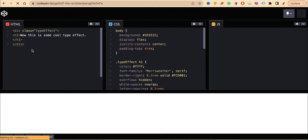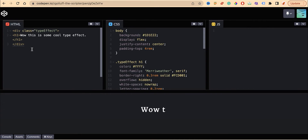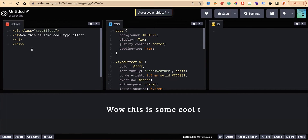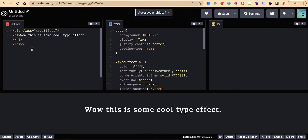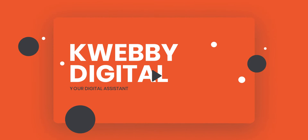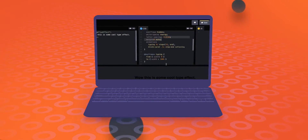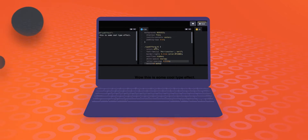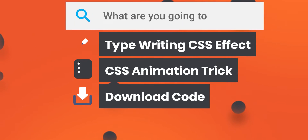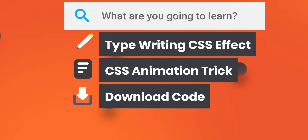In this video we will learn a cool typewriting effect using HTML, basic CSS, animation, and keyframing. Welcome to the WebDigital channel. We are going to create a typewriting effect for your text using HTML, basic CSS, and animation property with keyframing in this particular video.